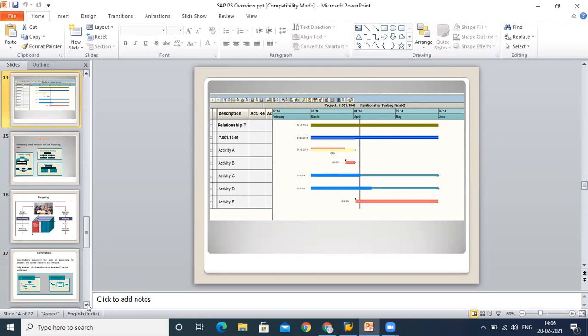We not only confirm the time, but we also confirm the resources which we have used. Let's say as per planning I need four labor hours, but in the actual situation I consumed five labor hours. That detail can also be mentioned in our confirmation.